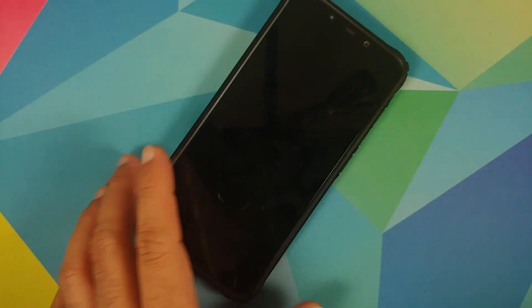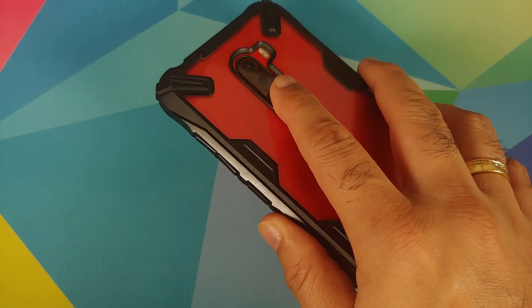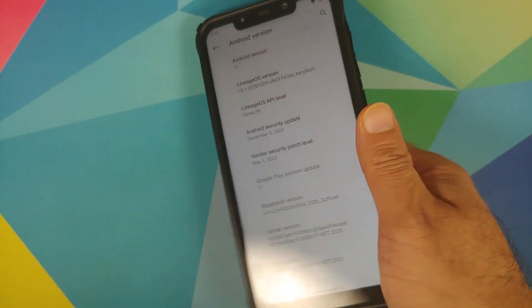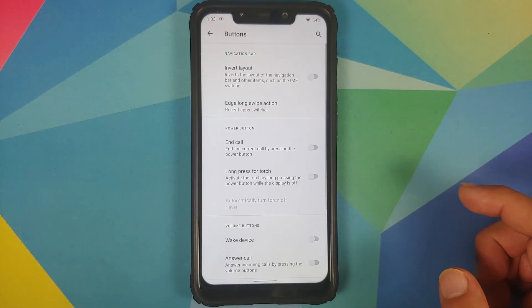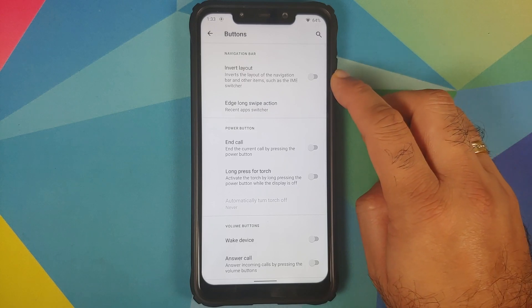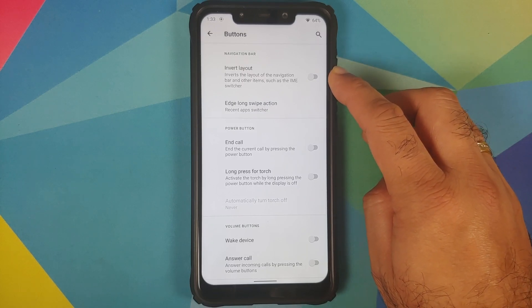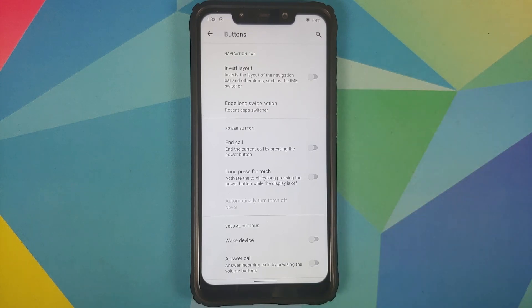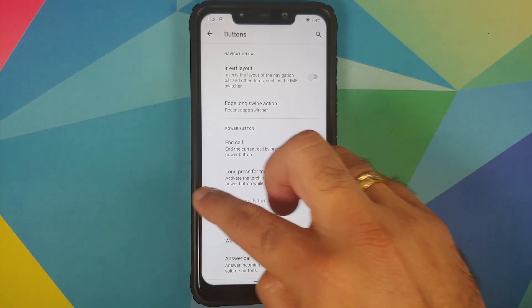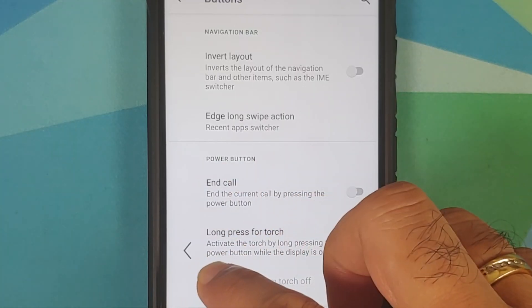In Security, you can set up a PIN, password, and fingerprint scanner. There is no IR face unlock on this build right now. In System under Buttons, if you are using the three-button style you have a toggle to invert the layout. You also have edge long swipe action, which works absolutely fine — when triggered, the arrows change to a double arrow setup.